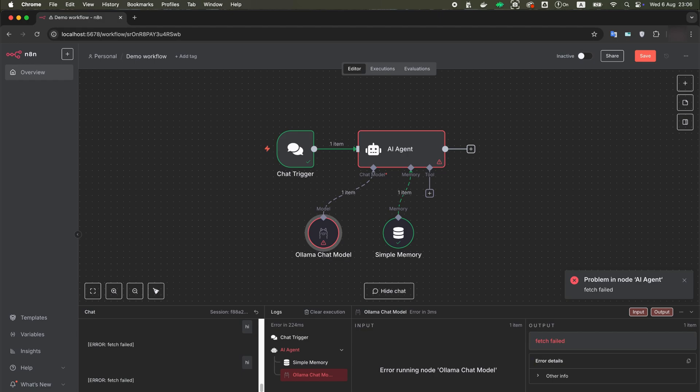So, you have installed N8N locally and want to use cool automations, but you want to use local LLM, for example something like DeepSeq and Alama.